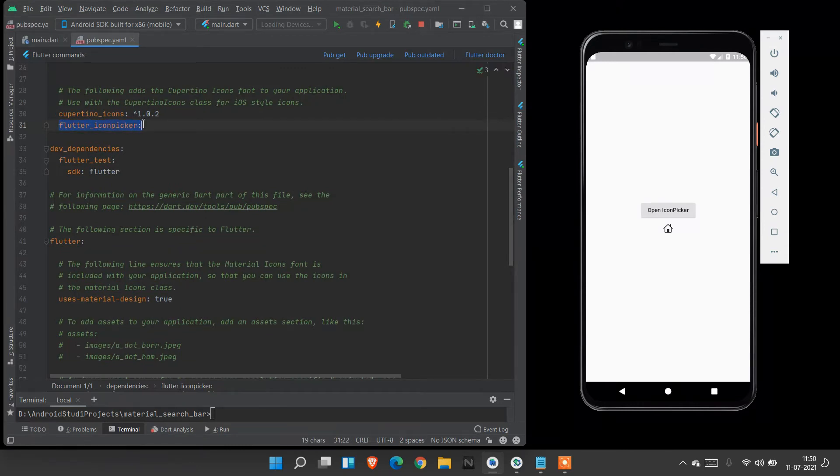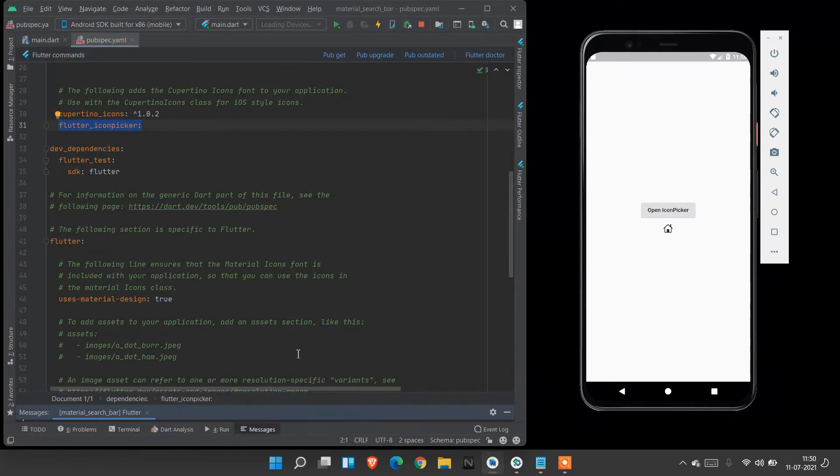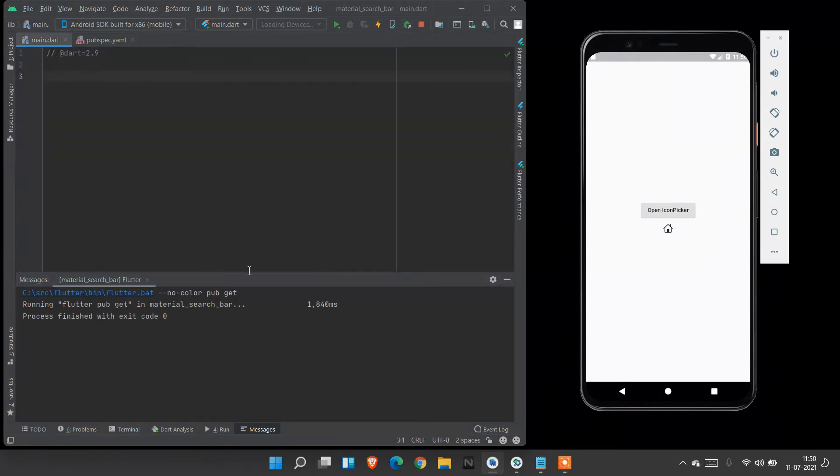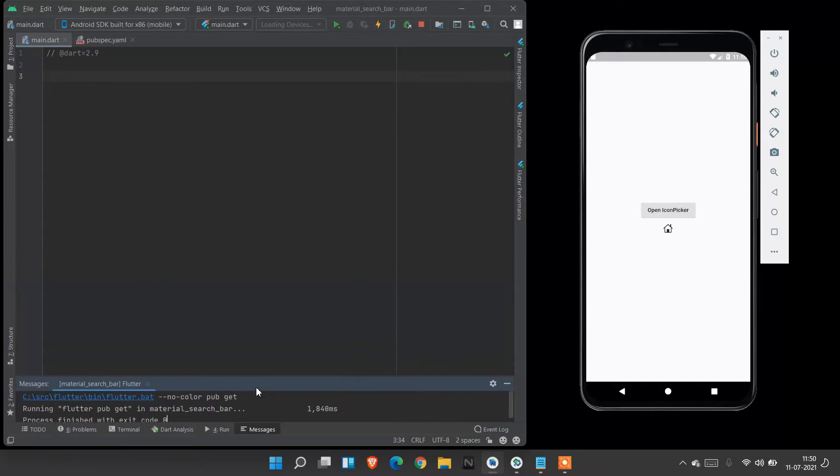After pasting it, you must run pub get to get the methods and dependencies of this file. Wait for pub get to finish. After pub get finished, you have to start your coding. Let's create our coding.